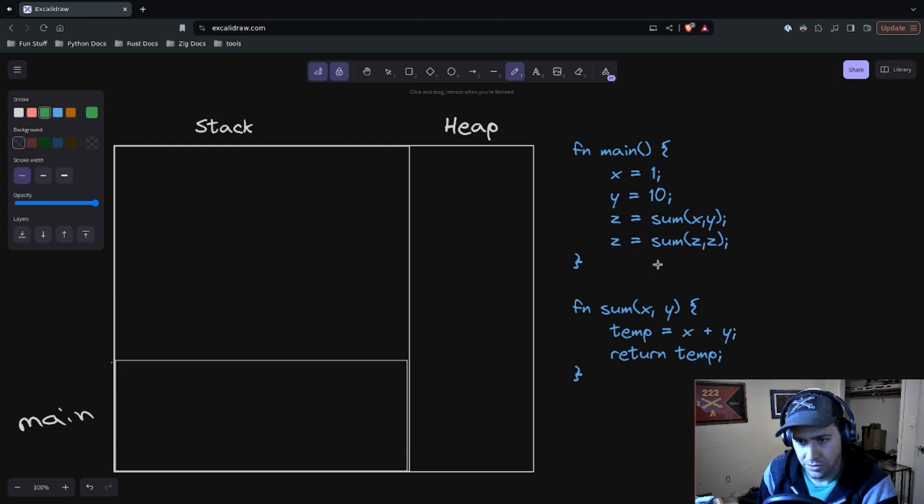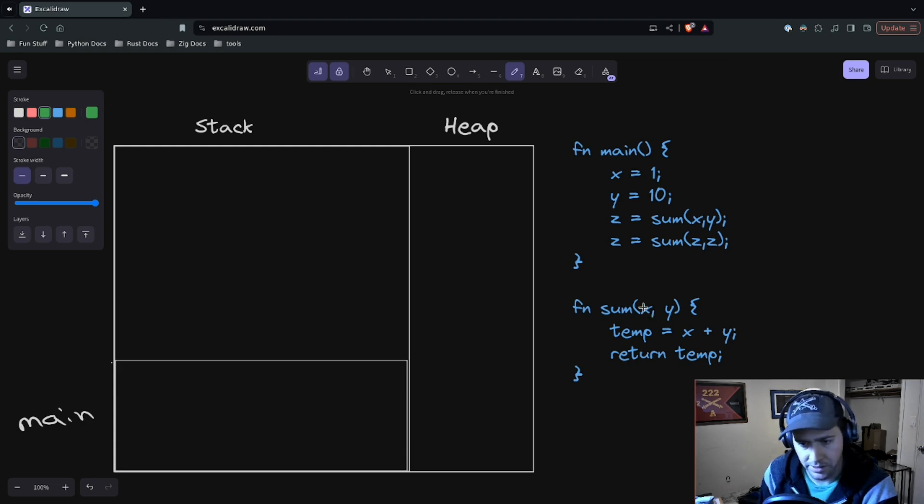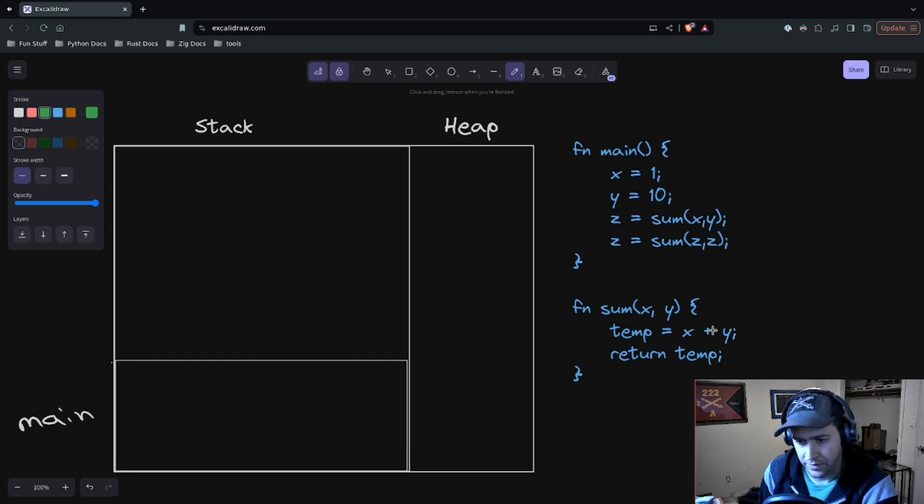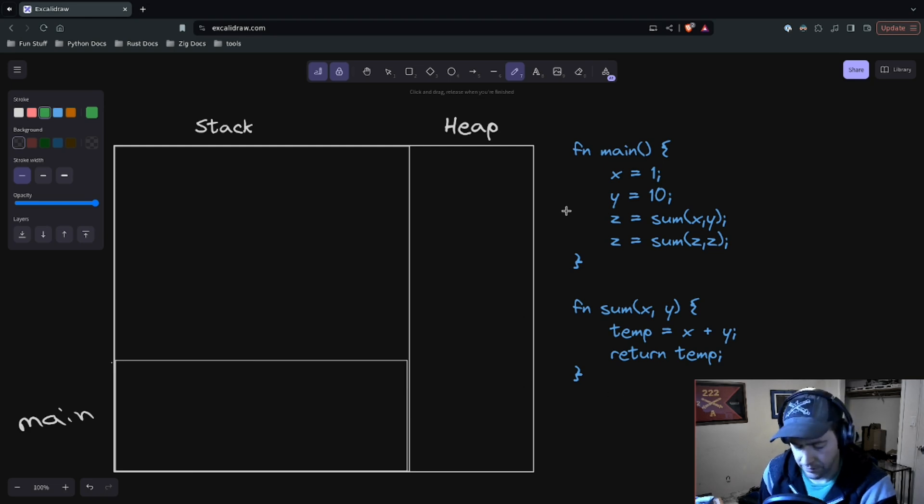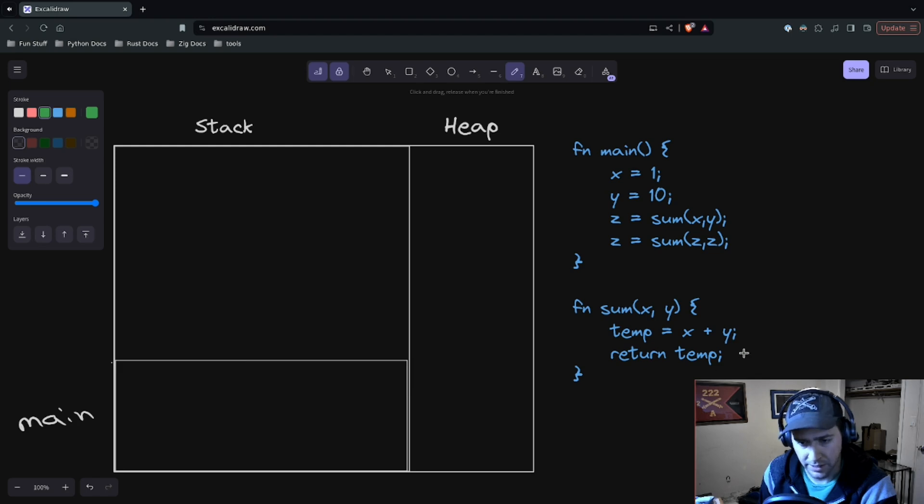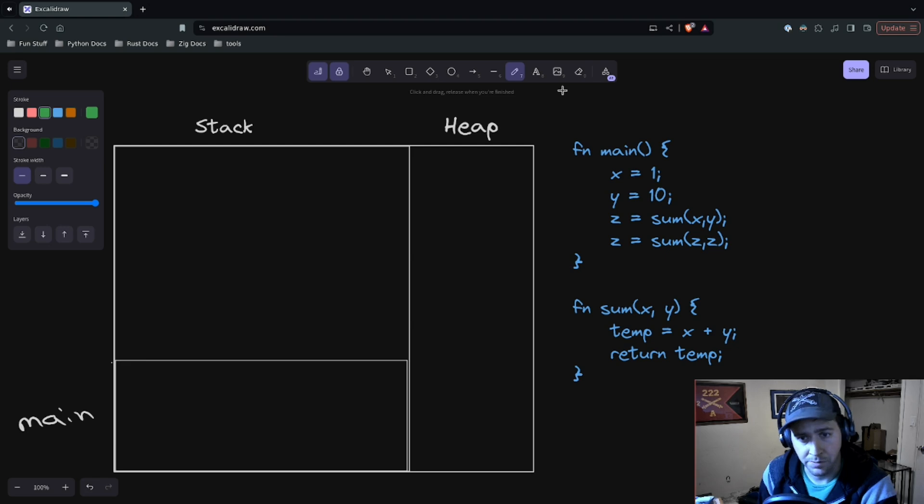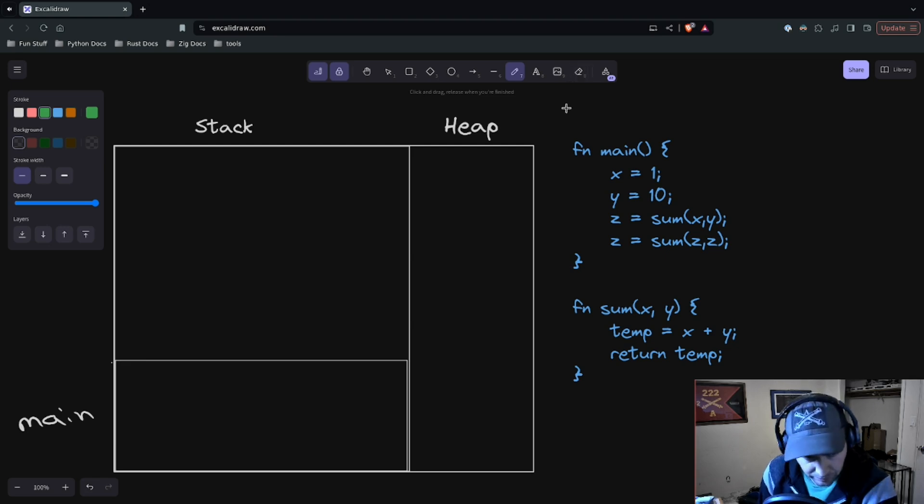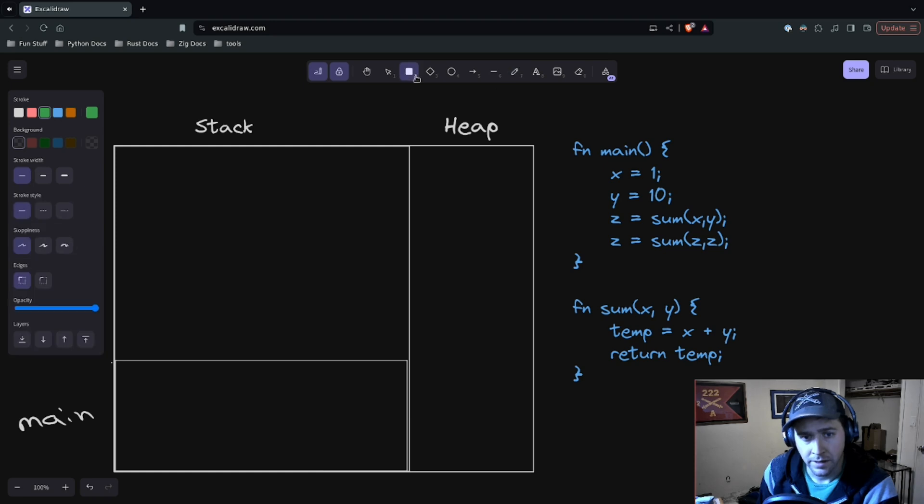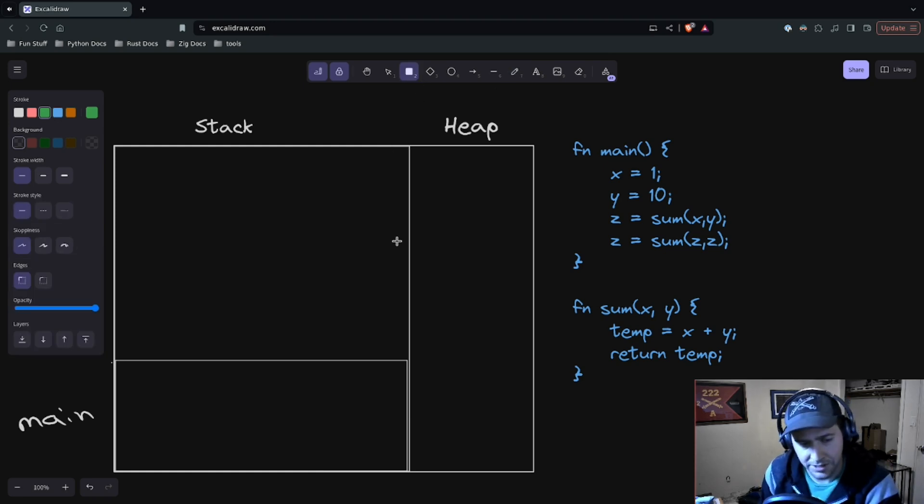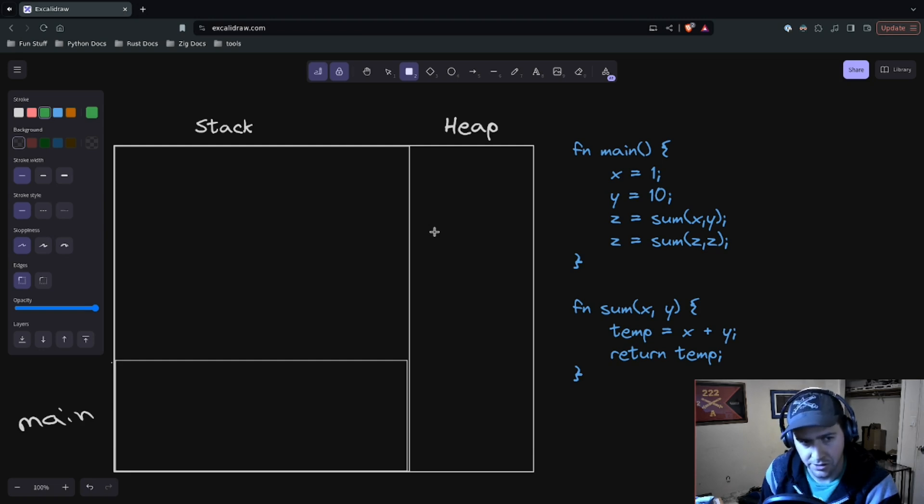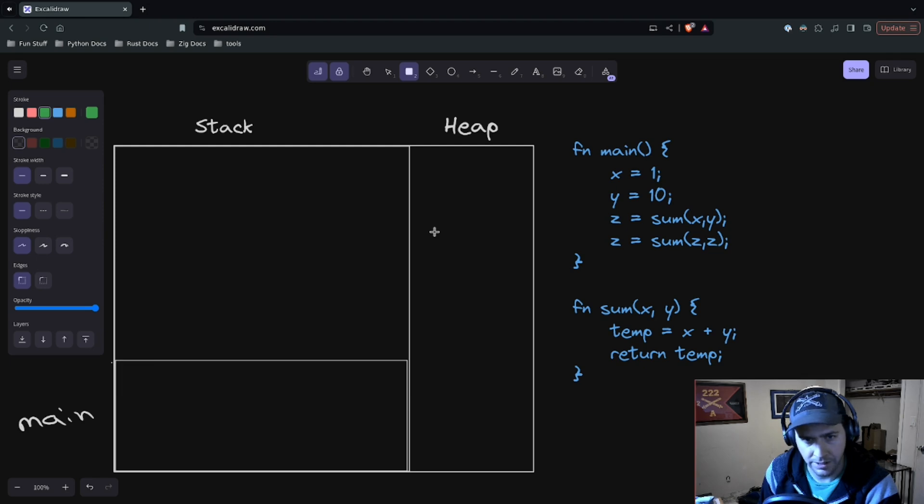So if we look at our program here, we have this main function. We have an x, y, z—local variables—and we see two function calls to this sum function, which works just as you'd expect. x and y, and we have x plus y going to some temporary variable and returning that temporary variable. Now, obviously very simplified and not exactly how you'd write most code, but for educational purposes, this whole explanation is simplified.